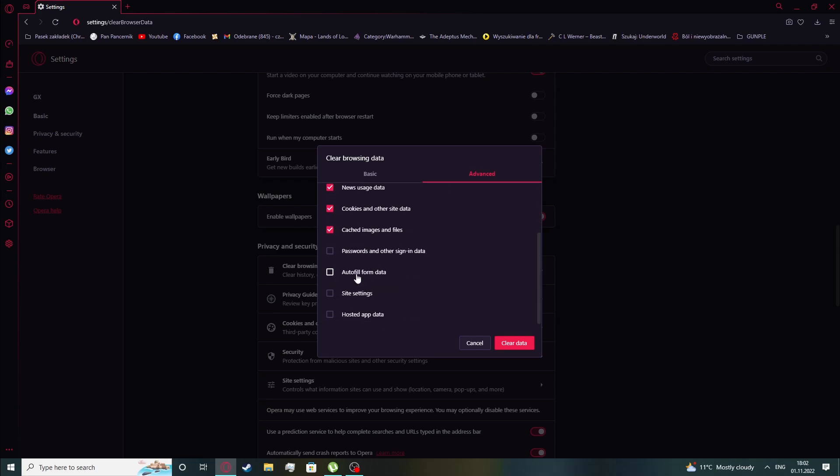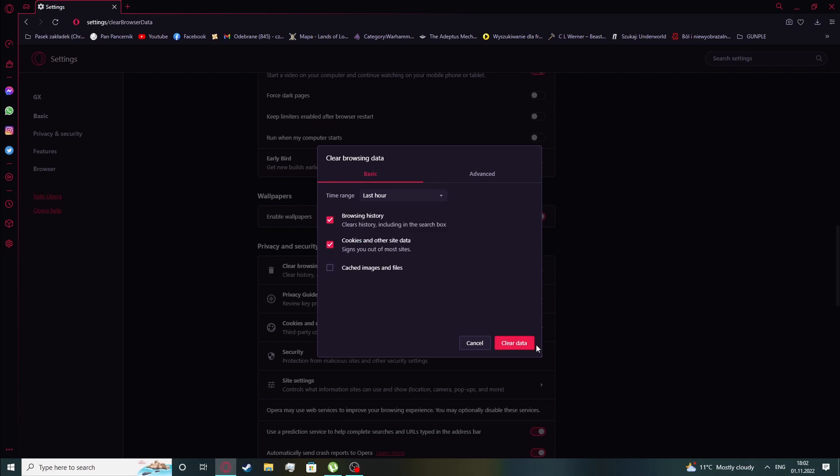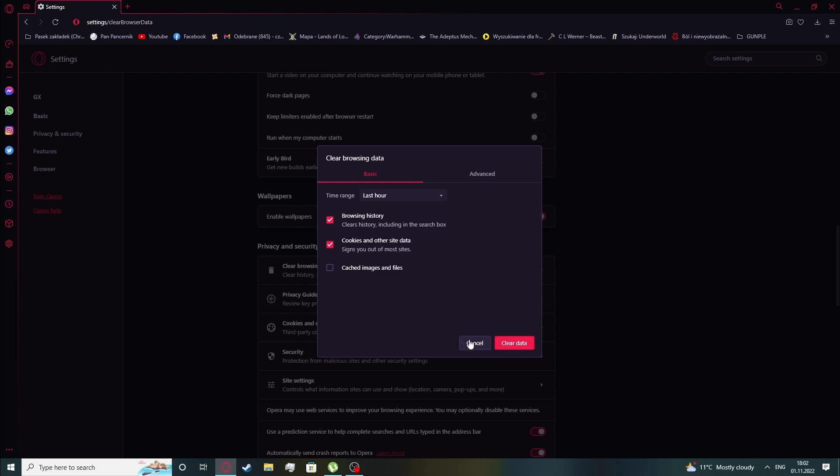When you're done selecting, you can also change the time range. Then click on 'Clear data' and that's it for this video. Hope you liked it, please consider subscribing to our channel, leave a like and a comment below.